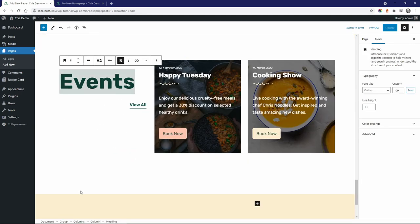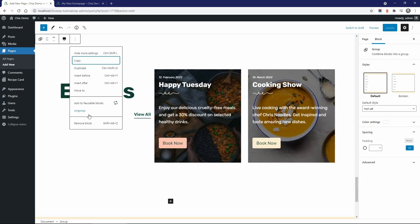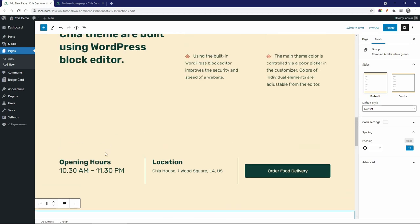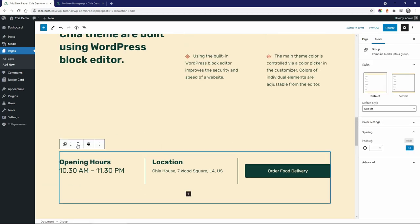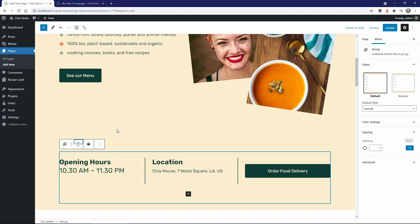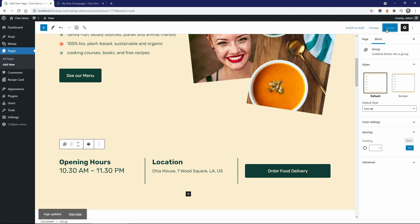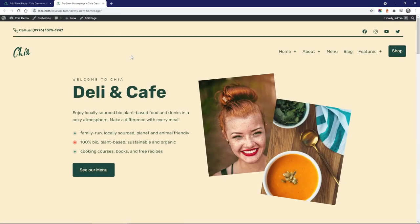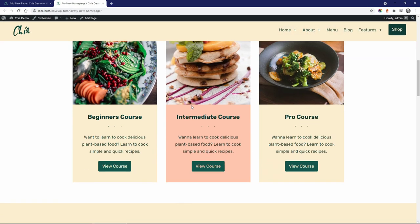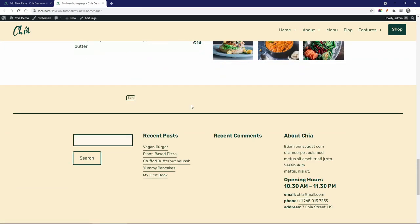Of course you can change the order of every block or remove the blocks that you don't need.